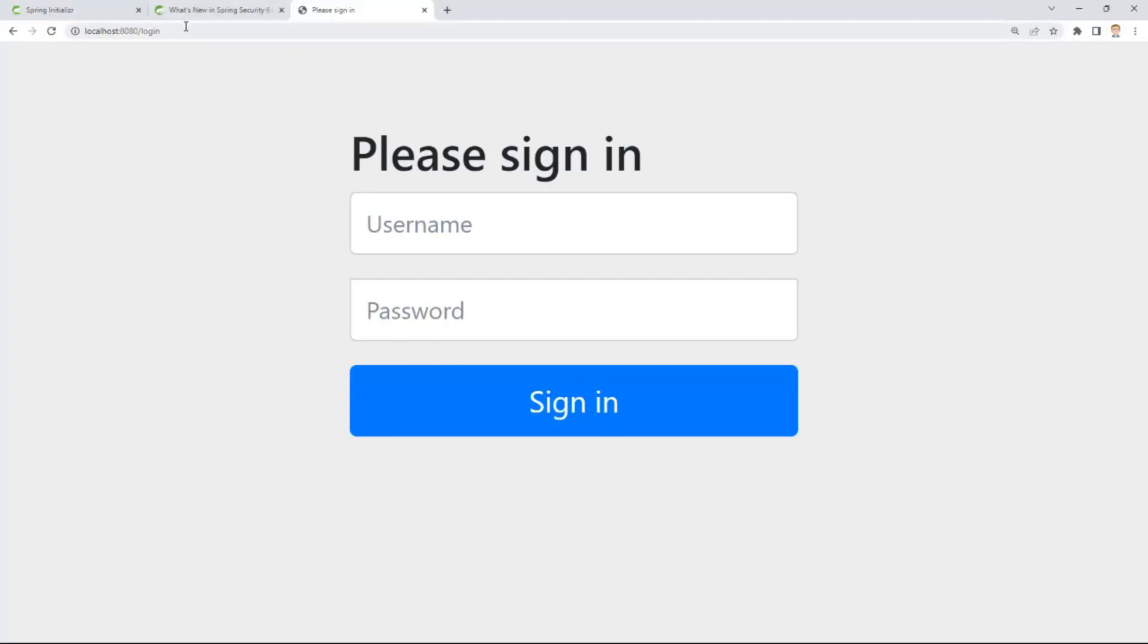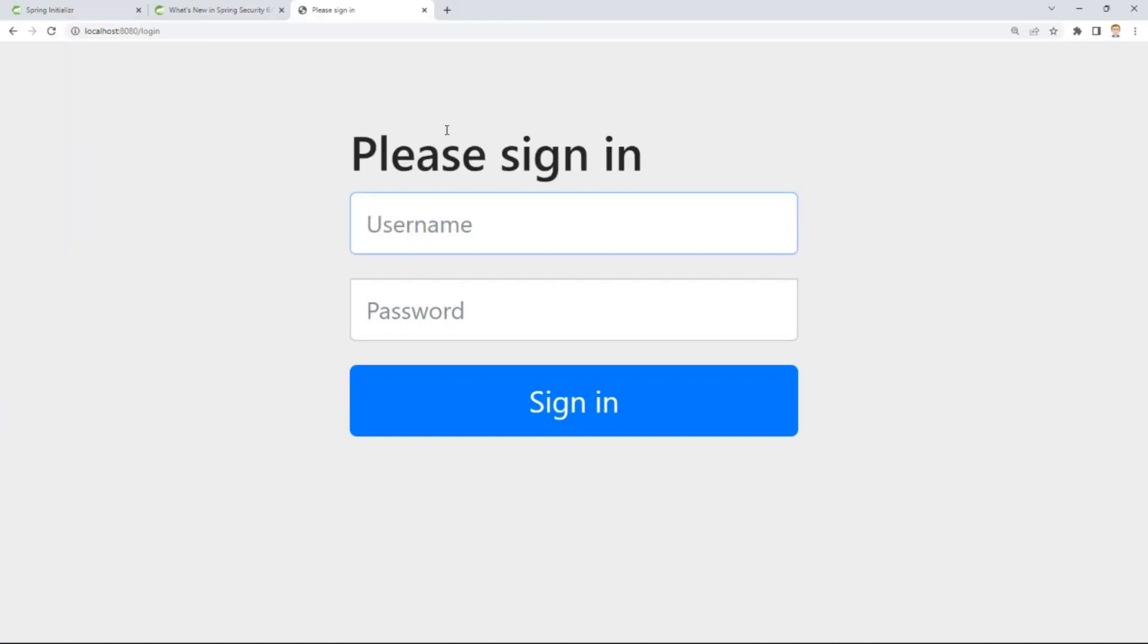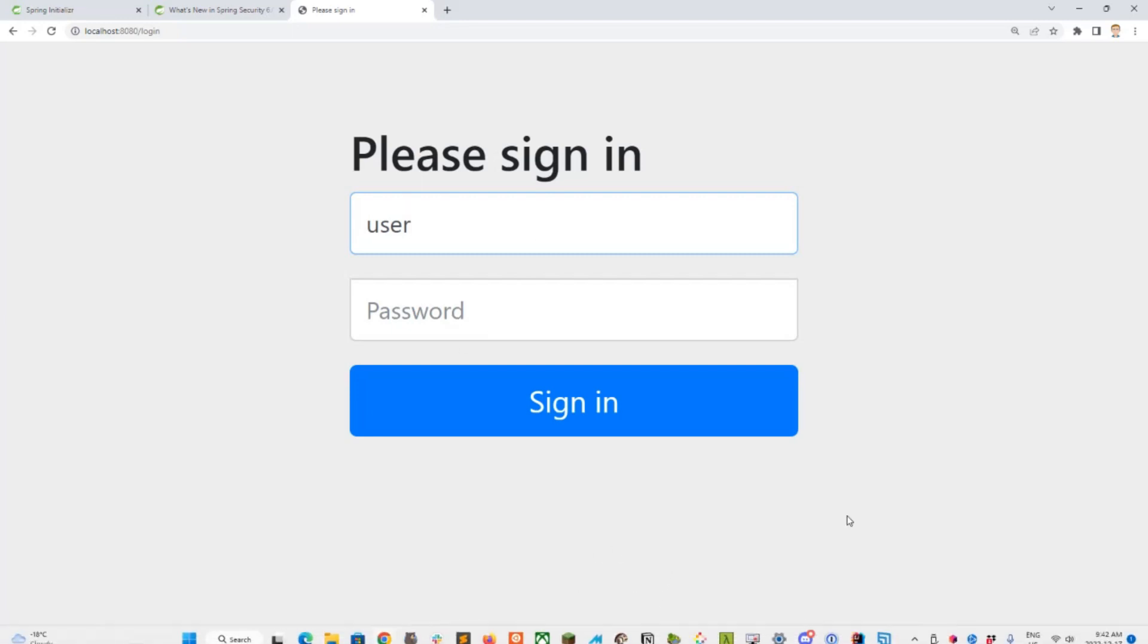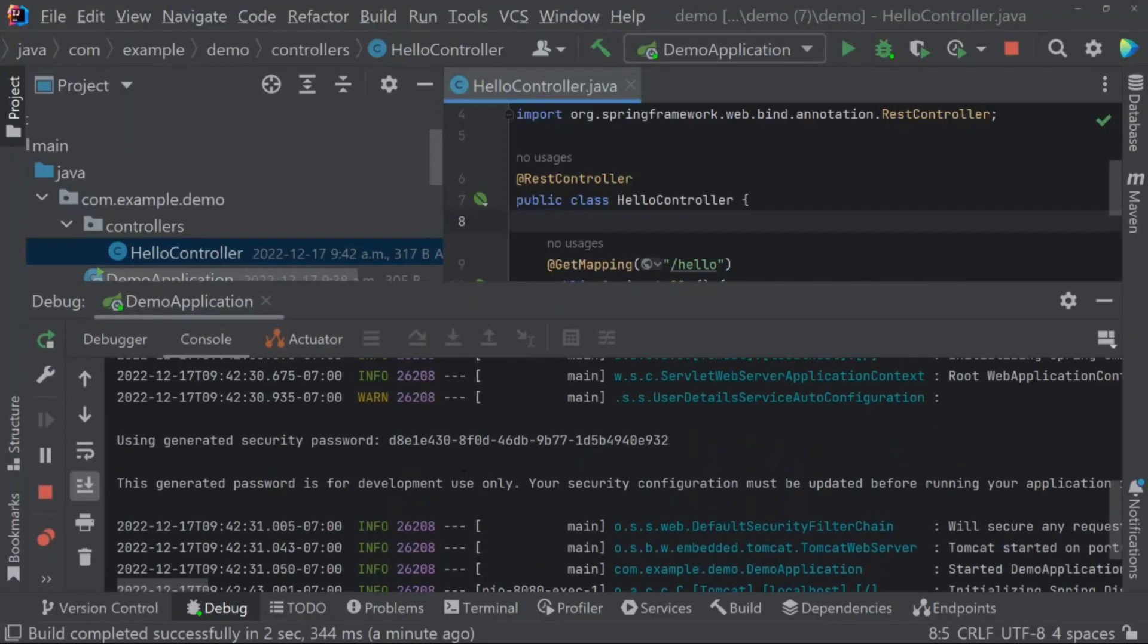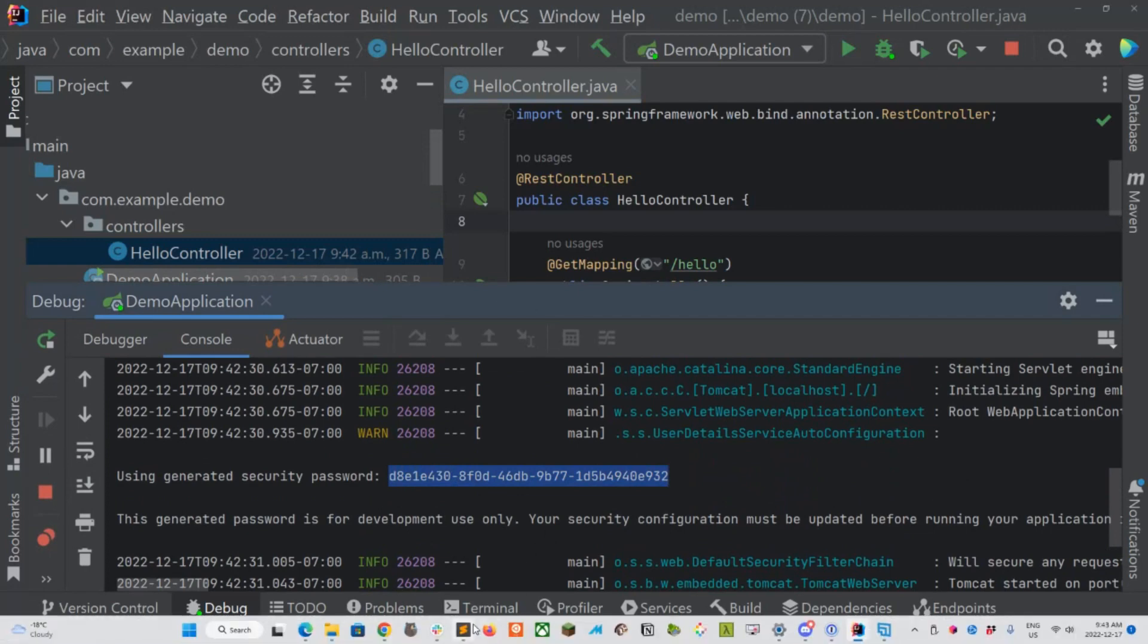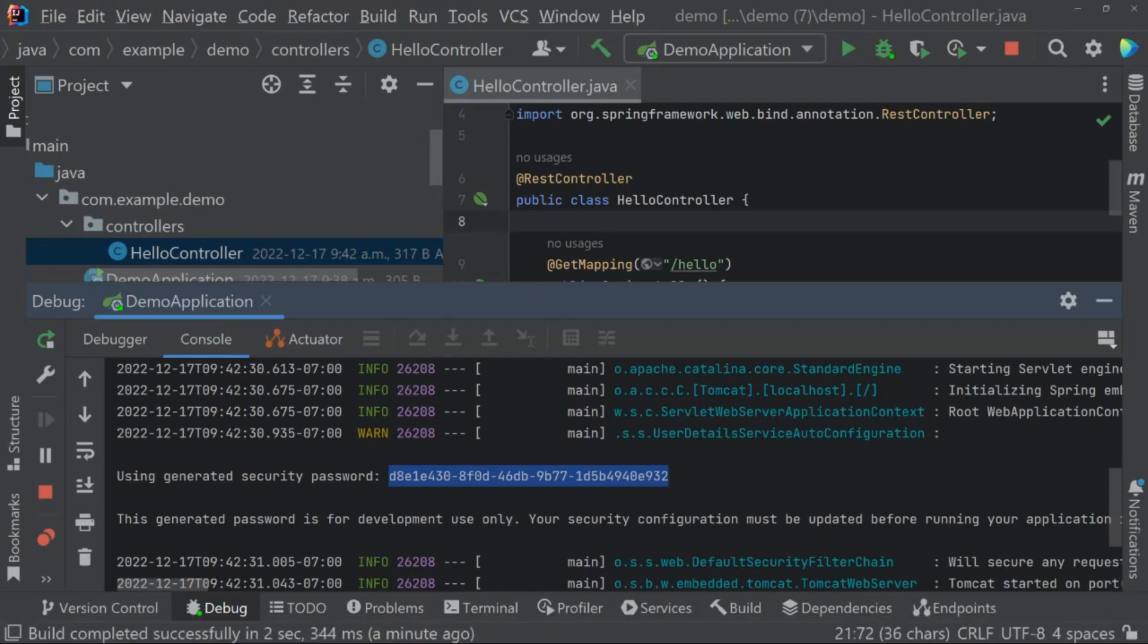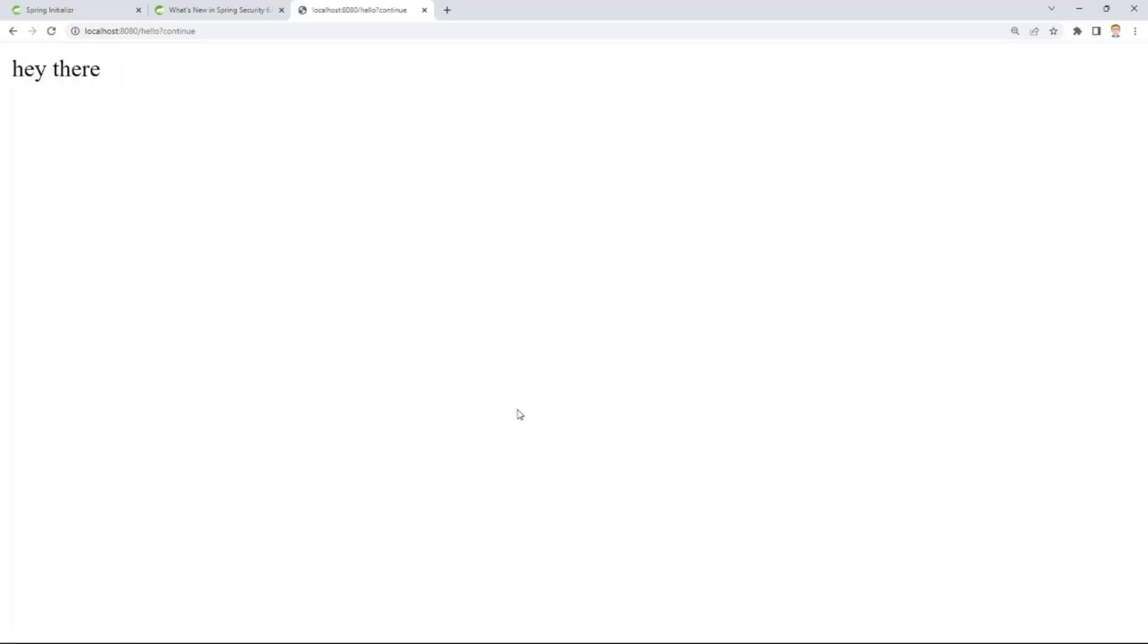Let's run that now and refresh our page. Let's go to the hello endpoint, and we're met with the familiar login form. The default username is just user, and the password is the randomly generated string in the log. Let's go into the log and cut and paste the password from here. It'll be different for you. It's randomly generated on each startup, so you don't accidentally release something into production that everyone can access online. Let's paste that in and we get our hey there response from the rest controller.